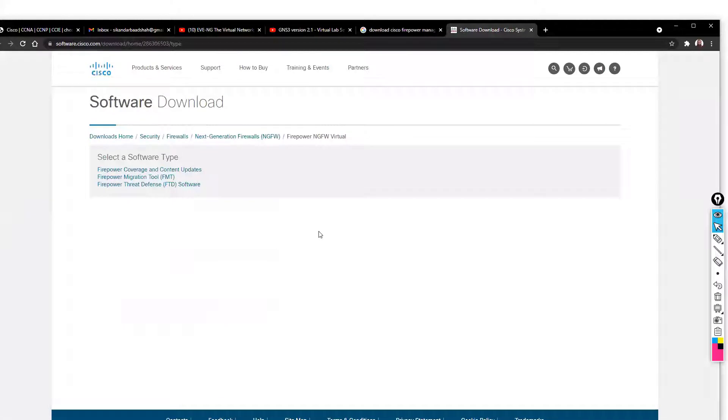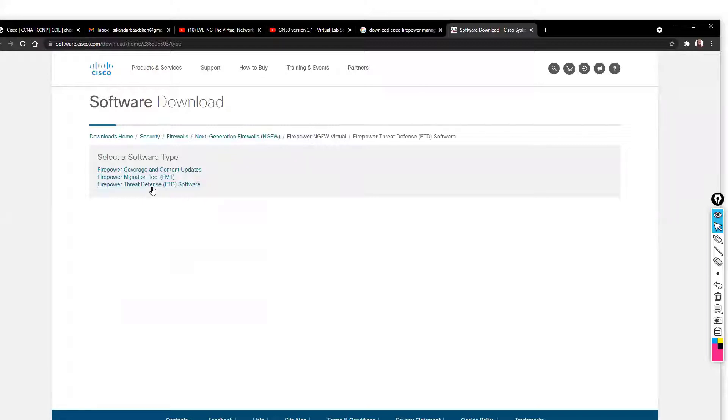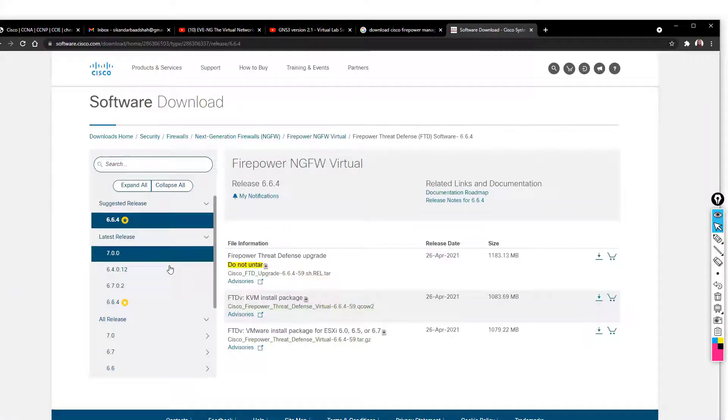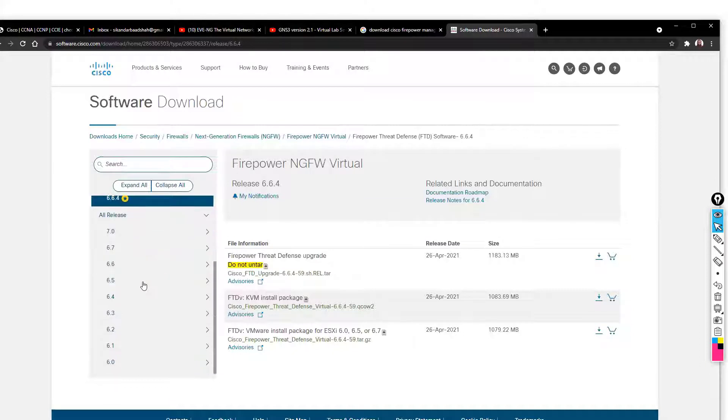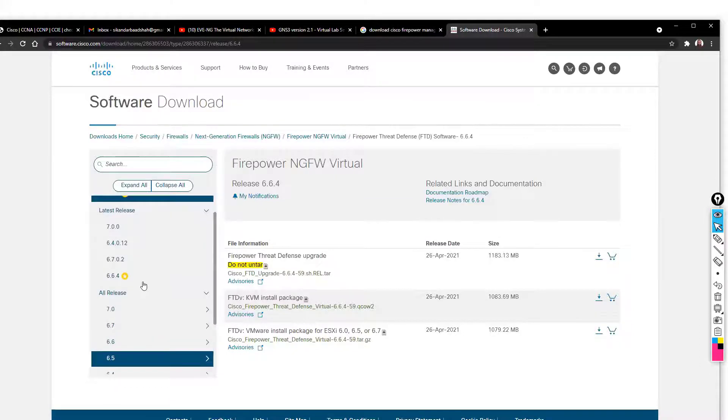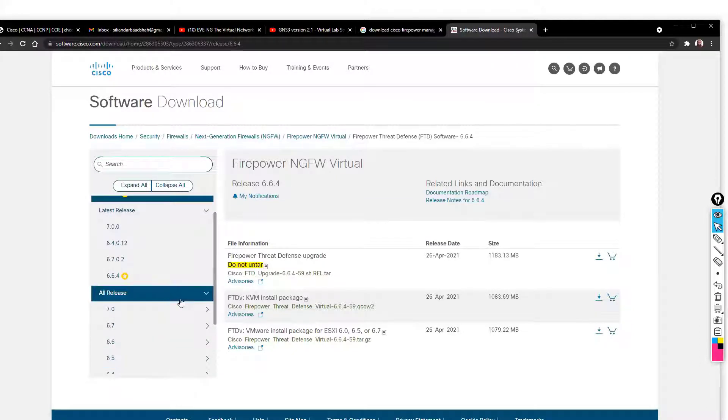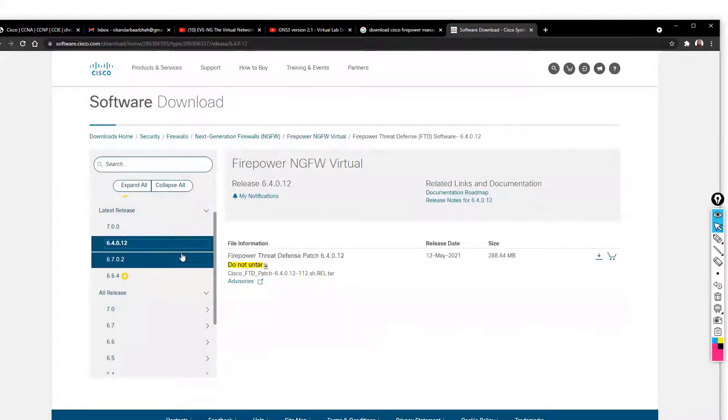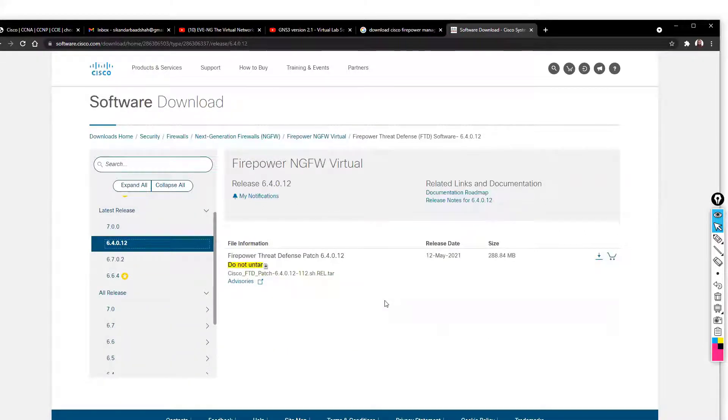First, let's see the software download for FTD. Here you can see the option to select the type of software. Once you select, there are different versions being released. Depending upon which version you want, you can go ahead and select. Let's say I'm selecting this 6.4 version.